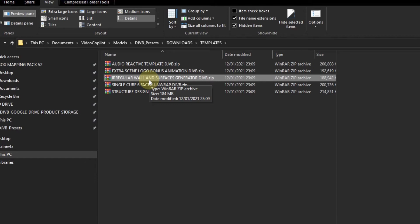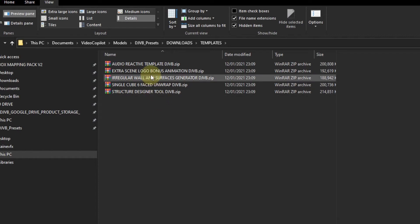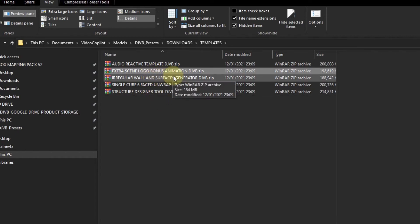You can change the aspect ratio and size and shape of it and it will automatically fill it up. You could create side screens or IMAG screens or pretty much whatever you want. You could do ceilings or floors with this pack.